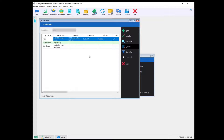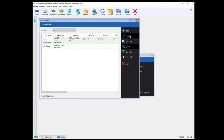The Location List window displays all the locations for your business. Here you have the option to create new locations by using the Add button, but we'll discuss that later. Let's go ahead and select Modify.